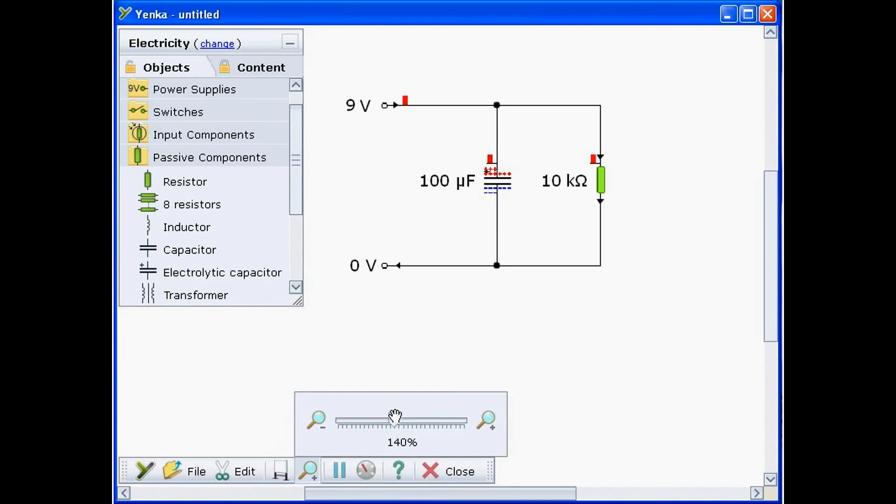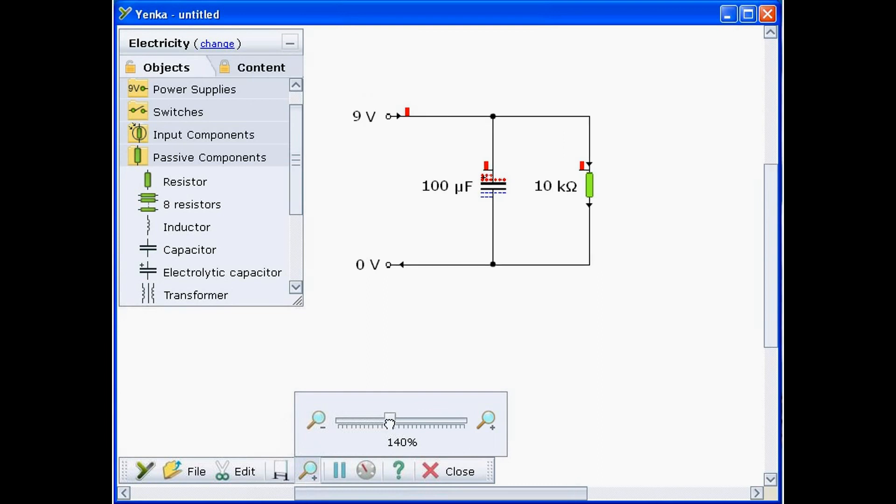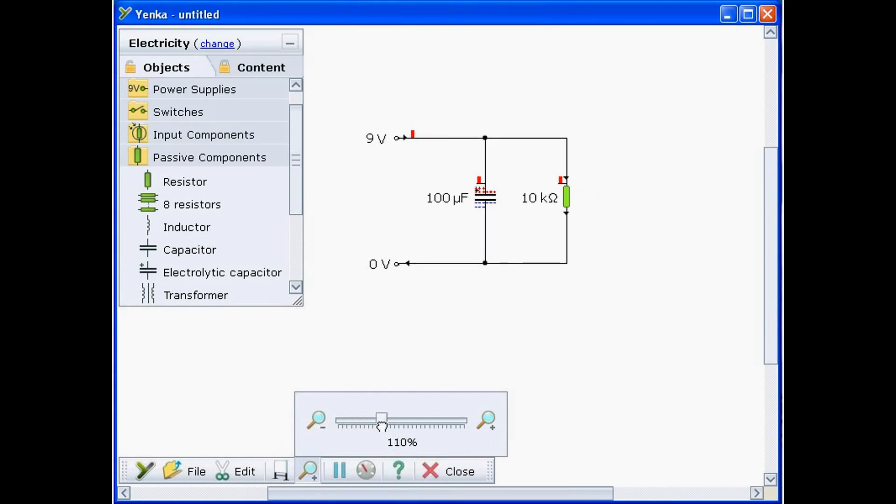The capacitor has plus and minus signs which illustrate the charge on its plates. Red bars also show how the voltage is distributed.